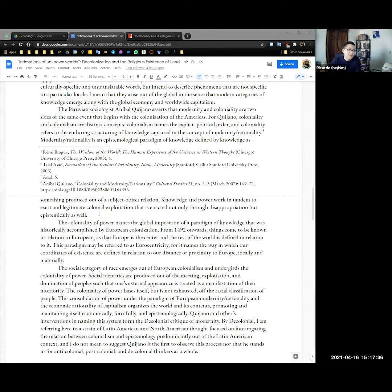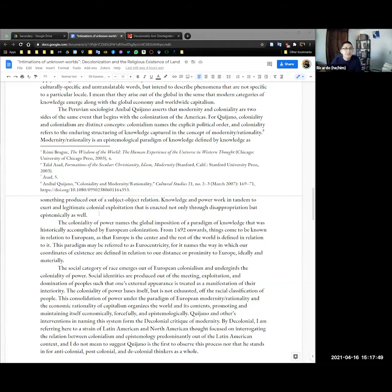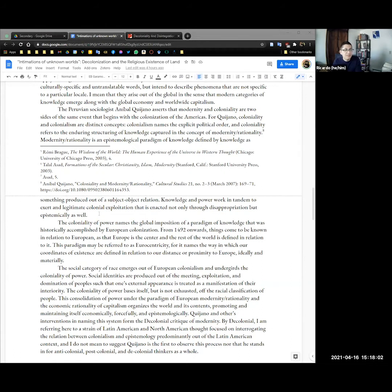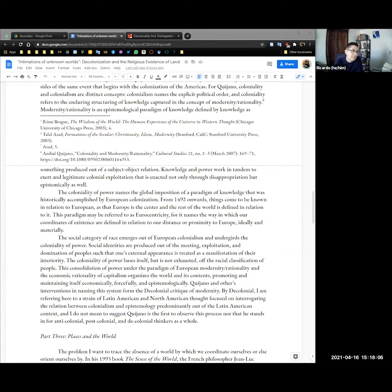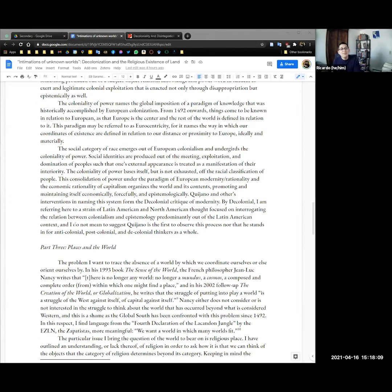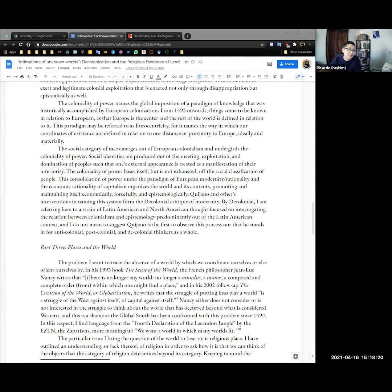The Peruvian sociologist Aníbal Quijano asserts that modernity and coloniality are two sides of the same event that begins with the colonization of the Americas. For Quijano, coloniality and colonialism are distinct concepts. Colonialism names the explicit political order and coloniality refers to the enduring structures of knowledge captured in the concept of modernity rationality. Modernity rationality is an epistemological paradigm of knowledge that's defined as knowledge as something produced out of a subject-object relation. Knowledge and power work in tandem to exert and legitimate colonial exploitation enacted not only through disappropriation but epistemically as well.